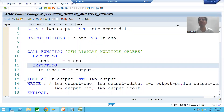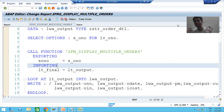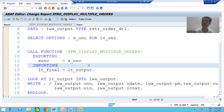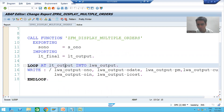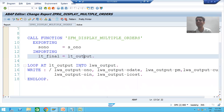Hello everyone, we will continue the topic of function modules. In the previous video, we ran the function module independently and it worked fine. We called the function module inside the program through the pattern button, put a loop on the return internal table from the function module, and displayed the output using a write statement.